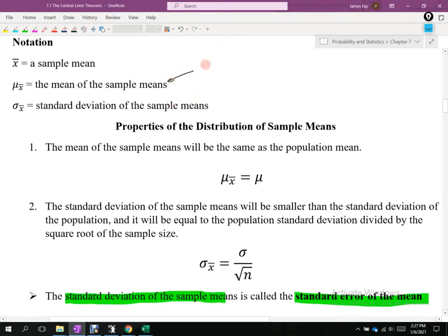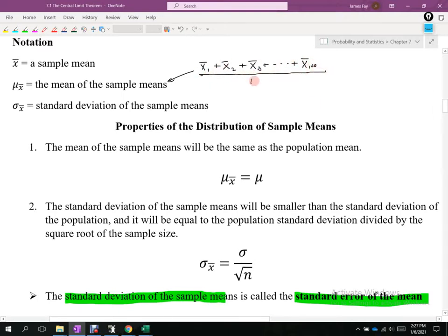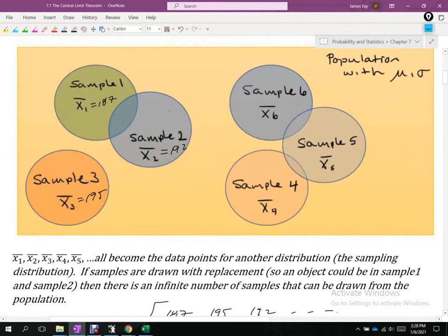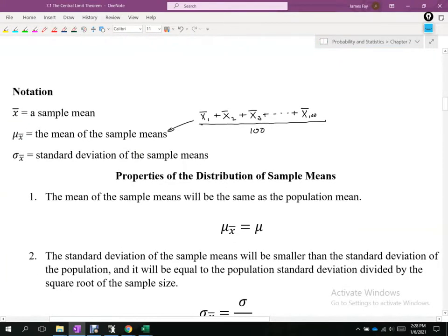So we'd take that x-bar sub 1 plus x-bar sub 2 plus x-bar sub 3, all 100 of them, add those together and average them. In specifics, we'd be taking 192, 195, 187, and all the rest — there'd be 100 total — add those up and divide by 100. That quotient would probably be in the 180s to 190s.